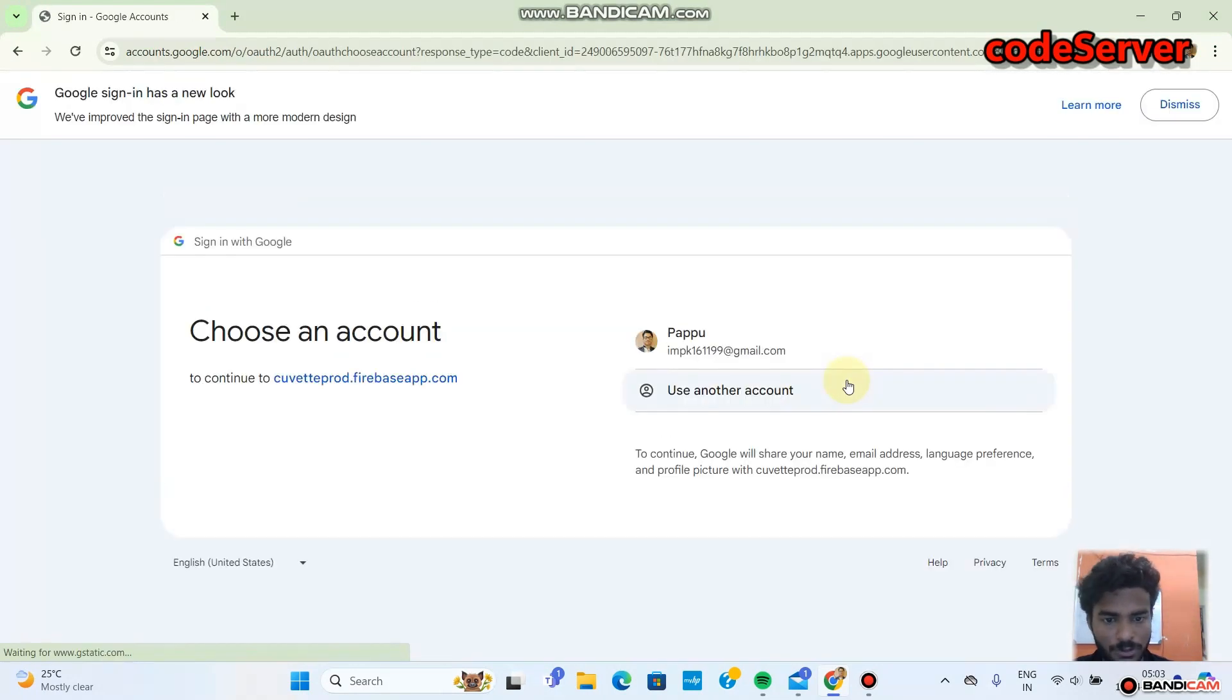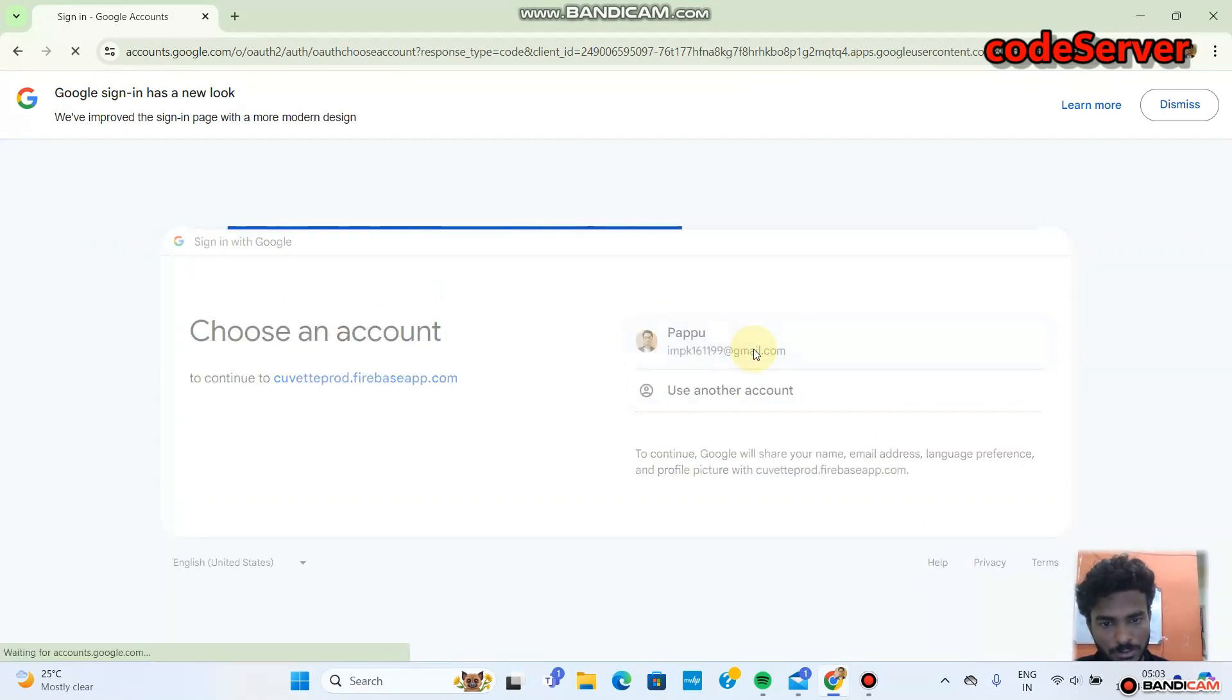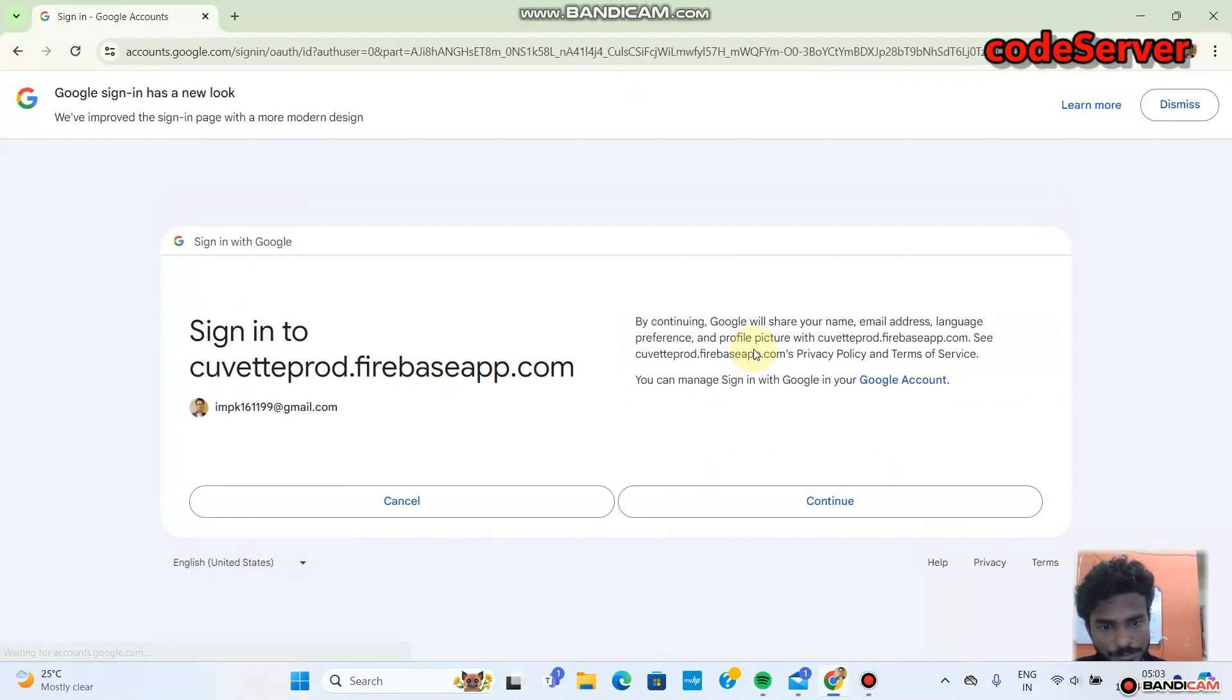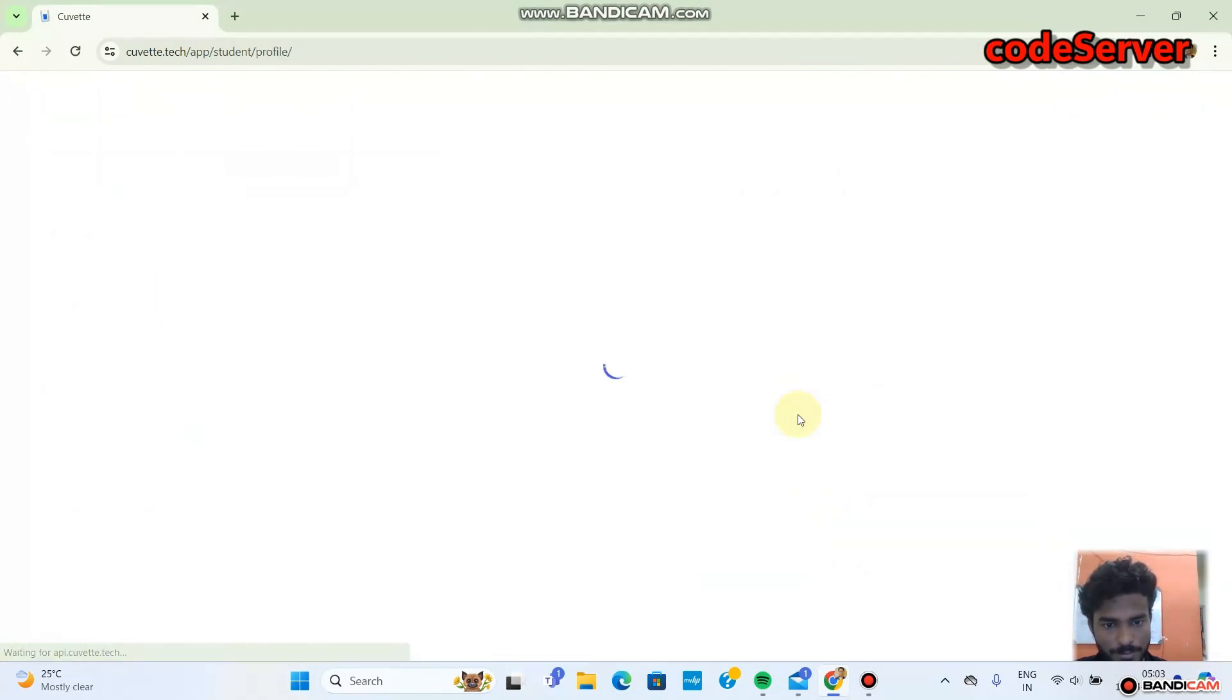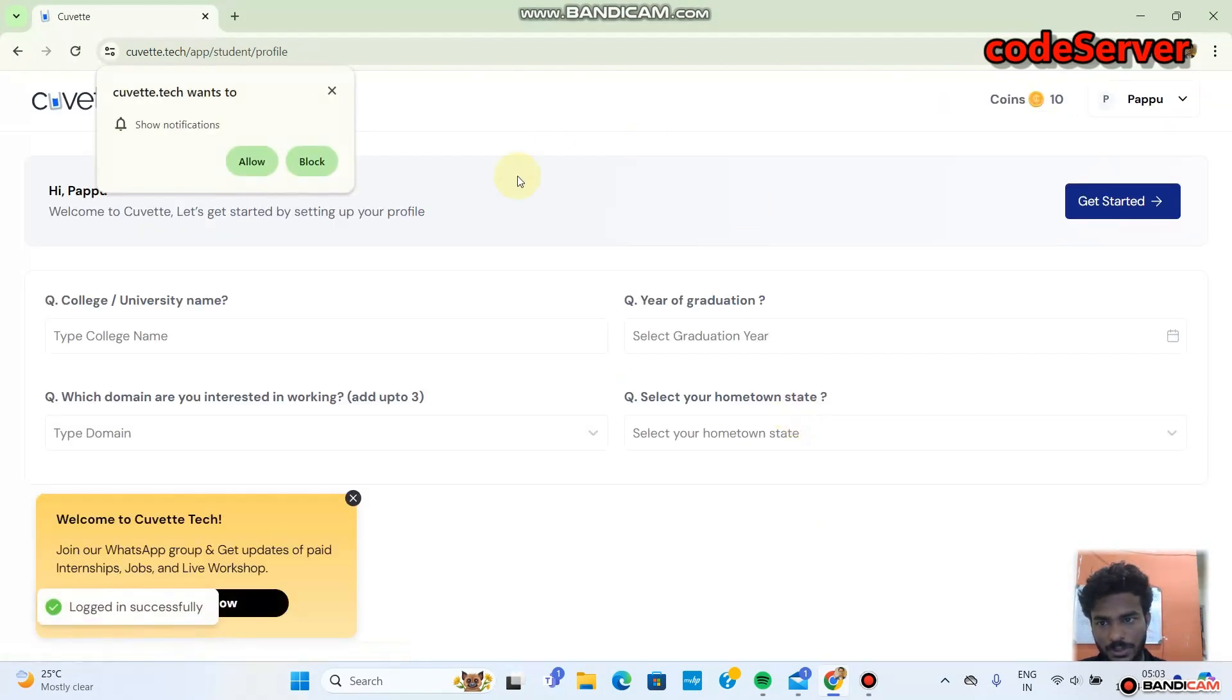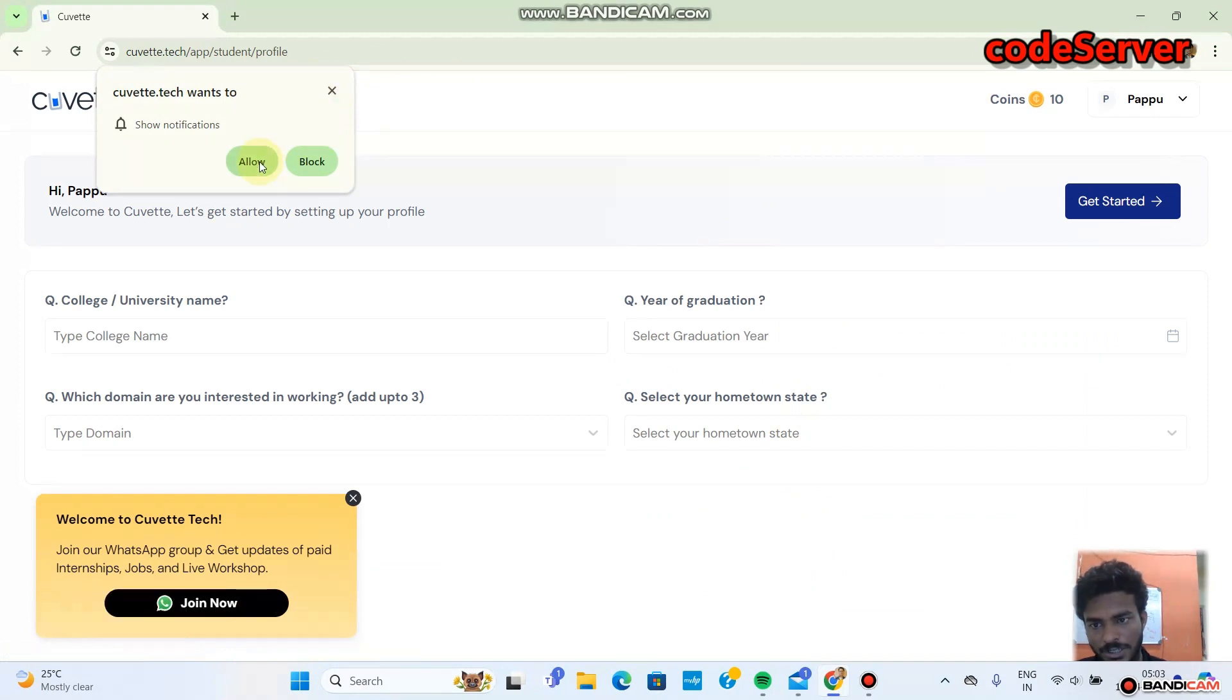You can create an account, after that you can log in. But if you want, then only go with Google. So your account got created.